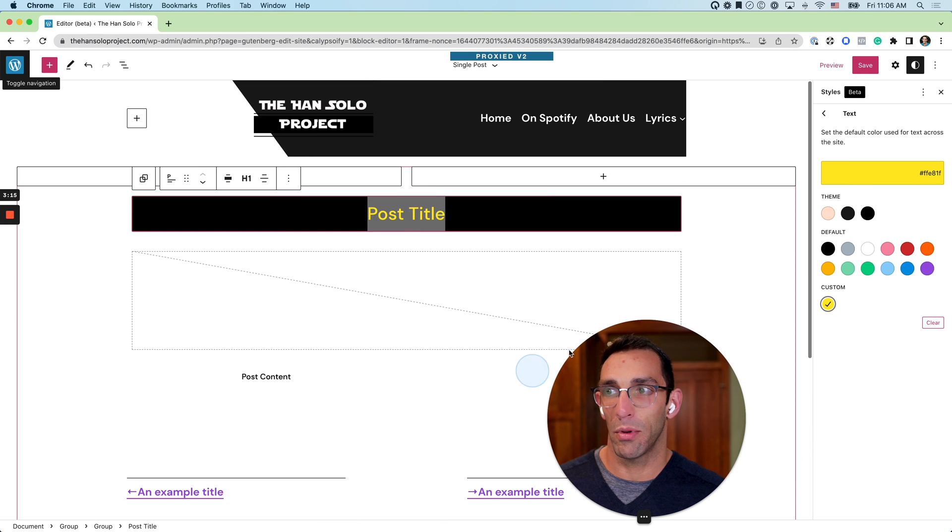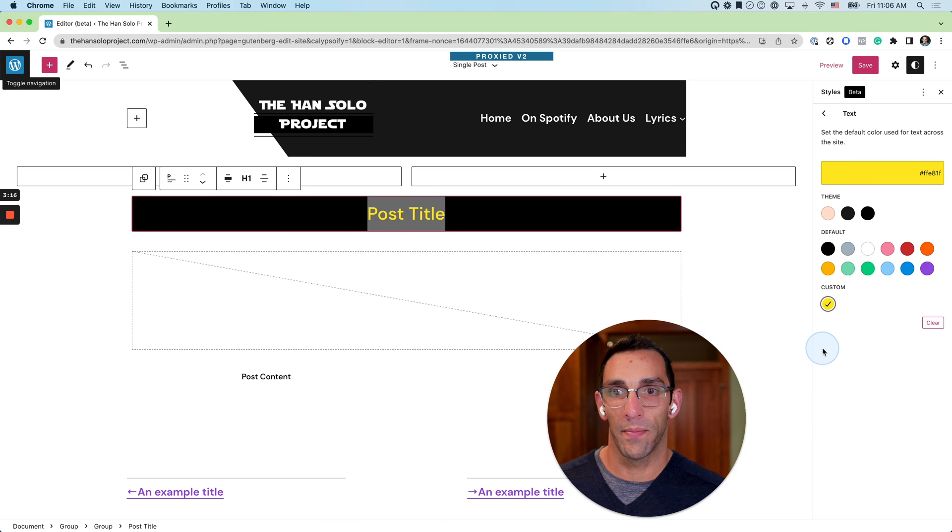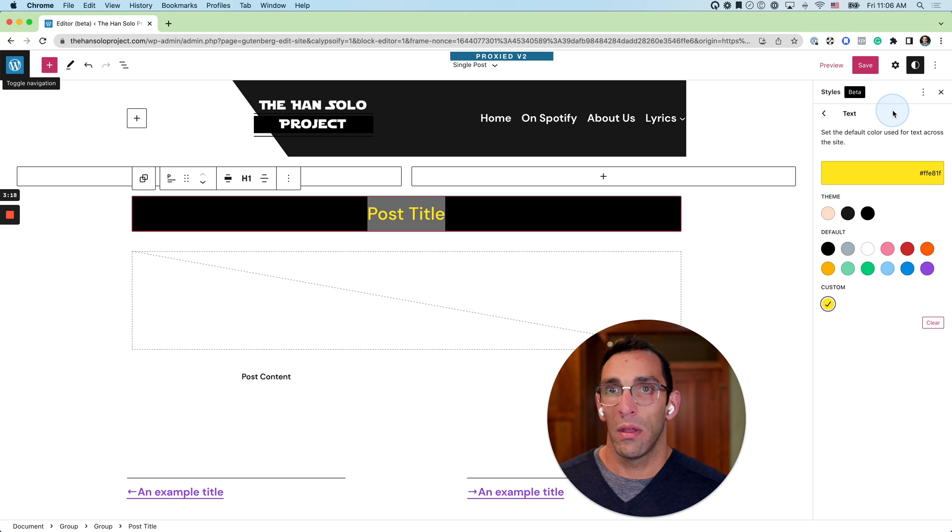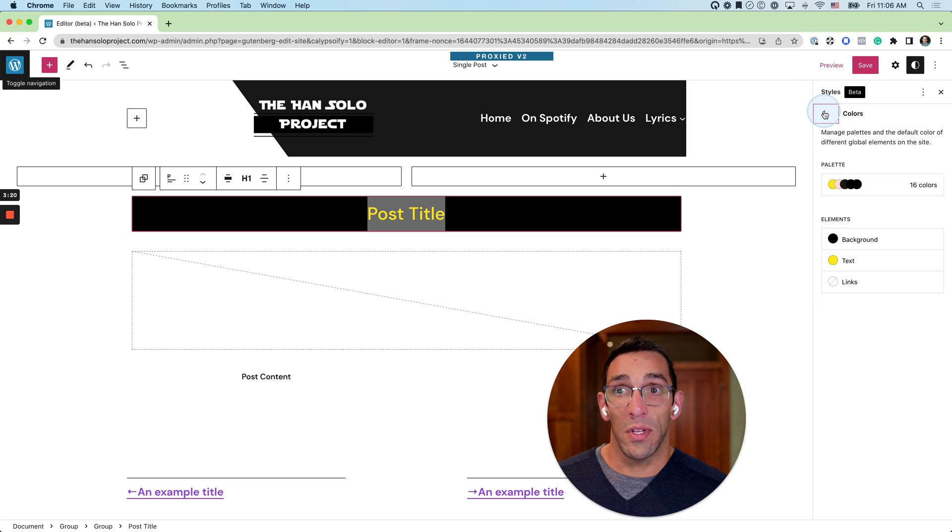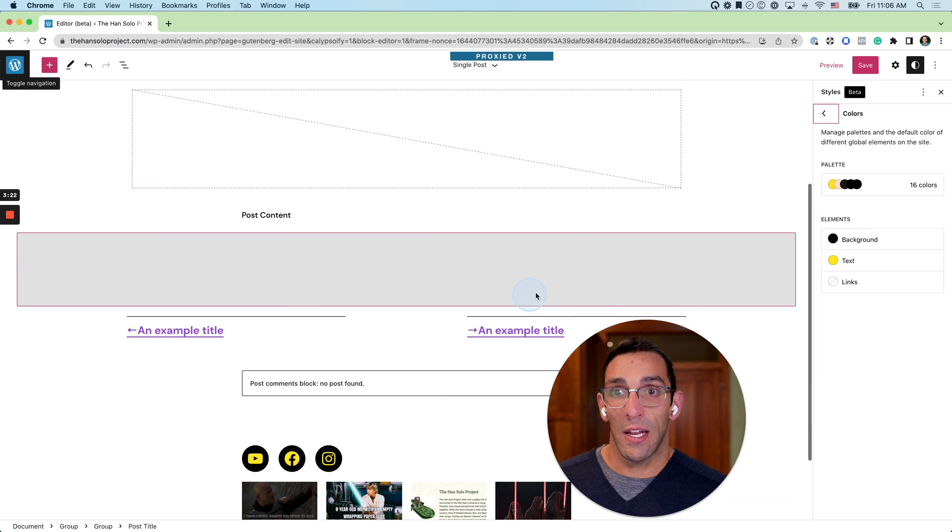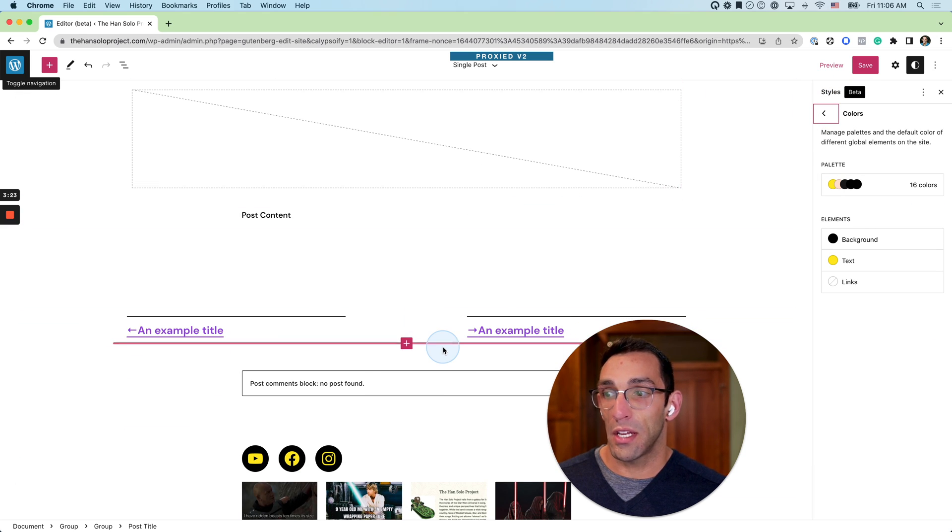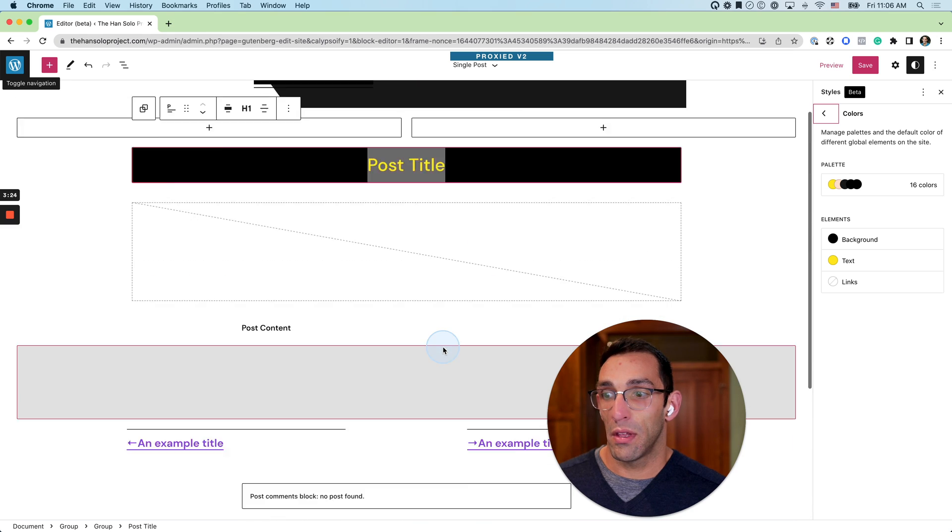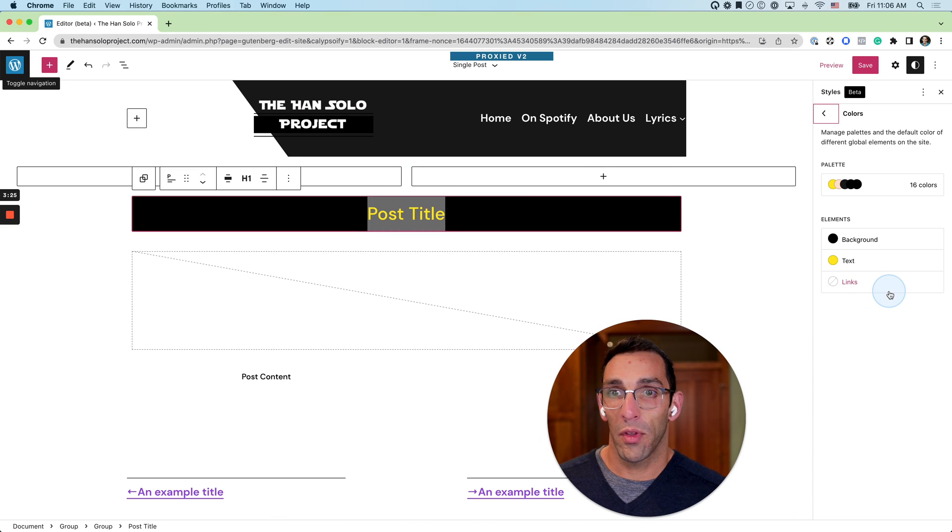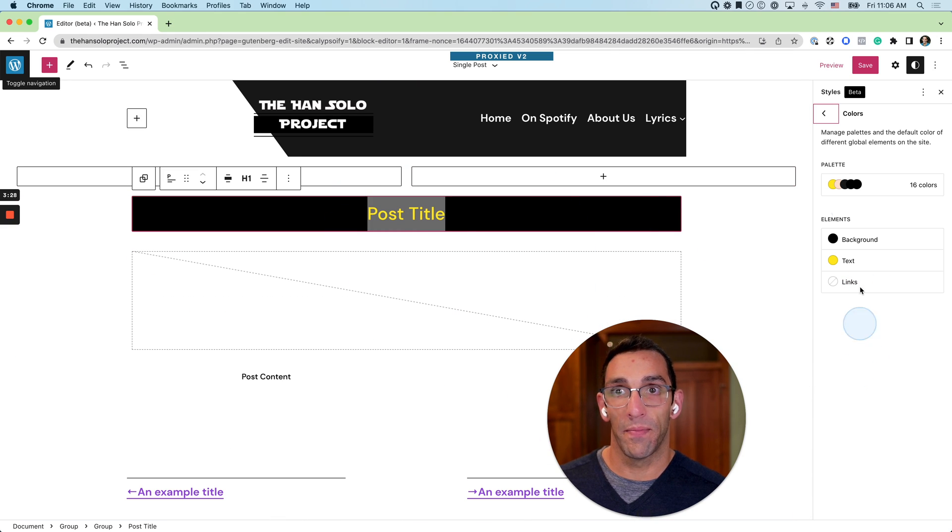And you can do this with any block you're using across the site. And those settings will be saved with the template and how you're using it within this template.